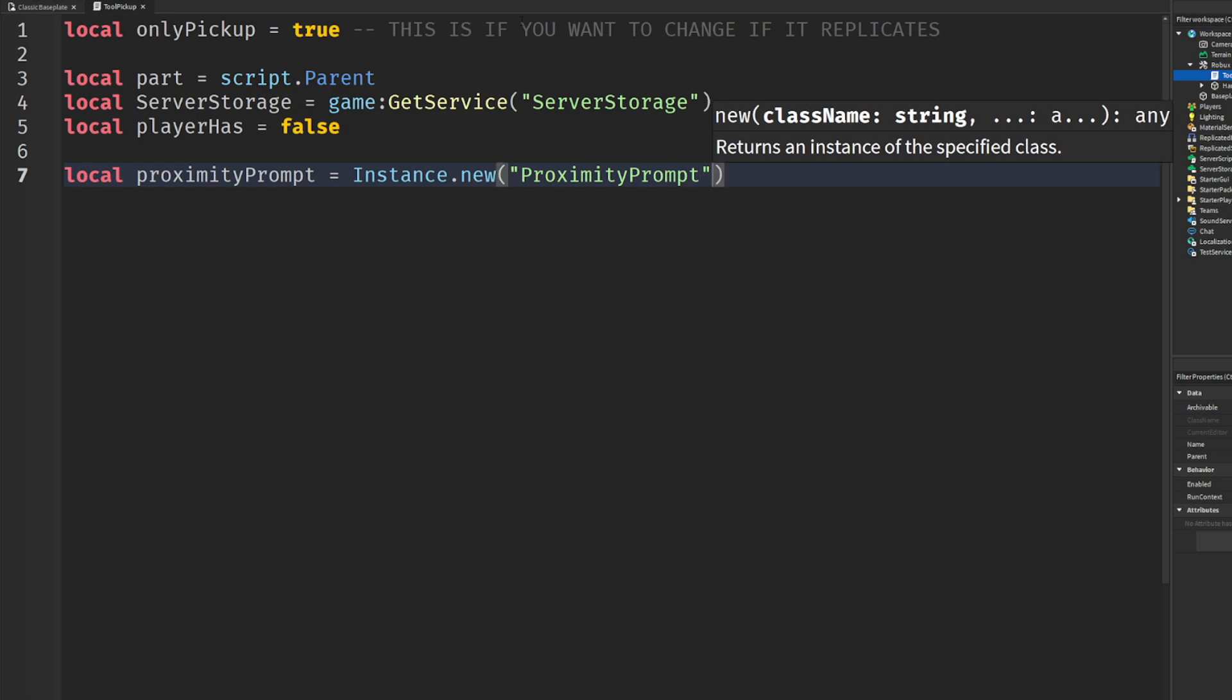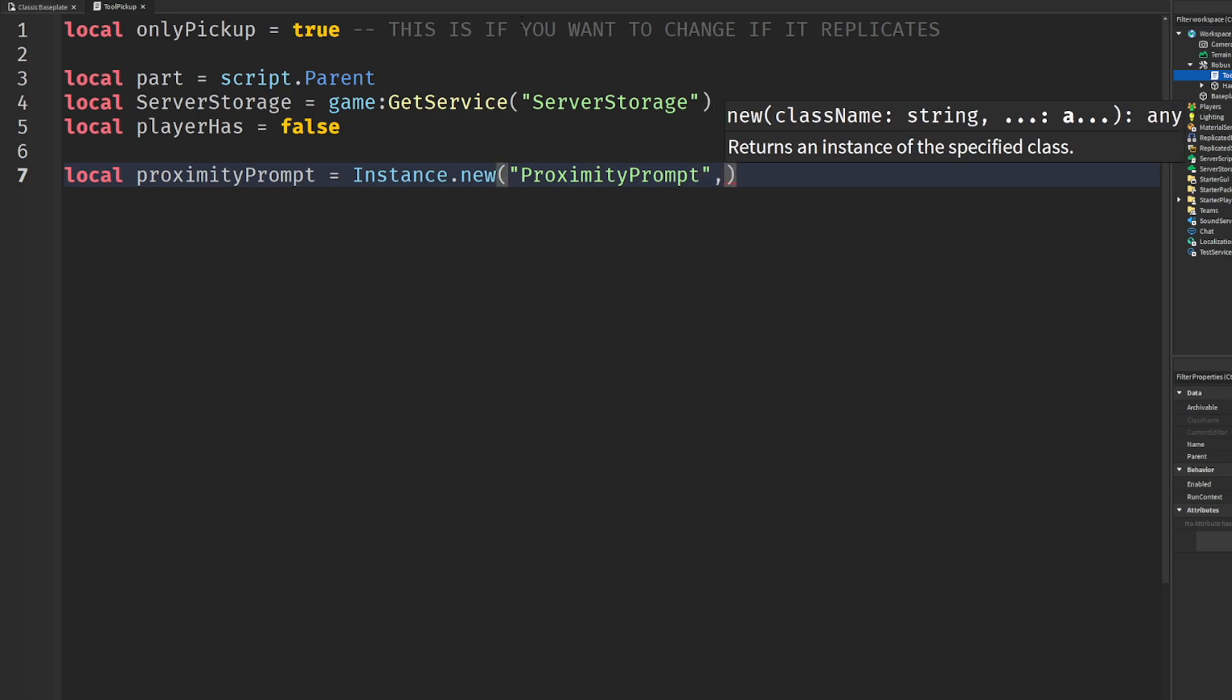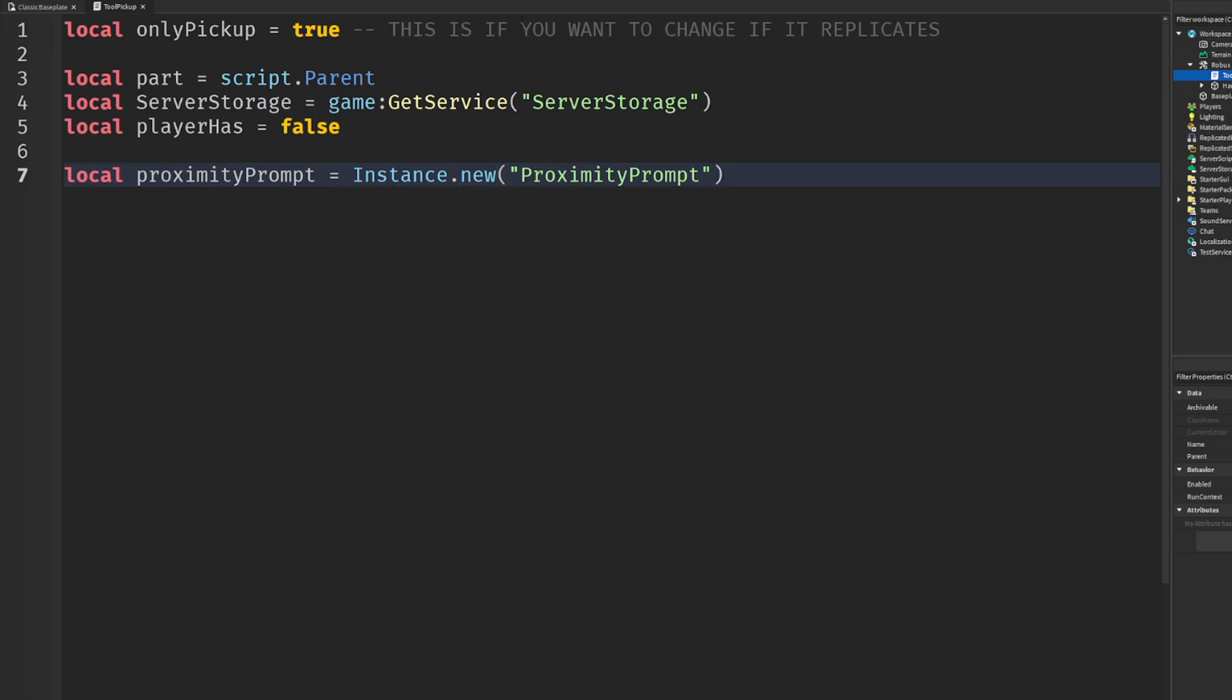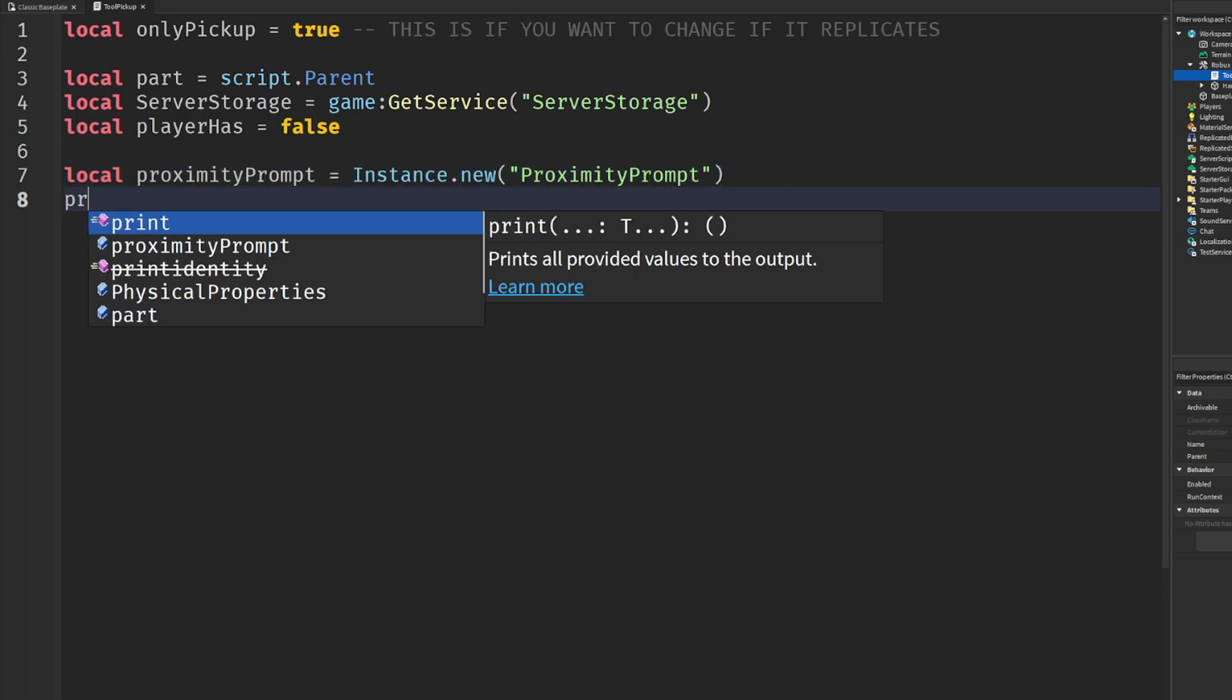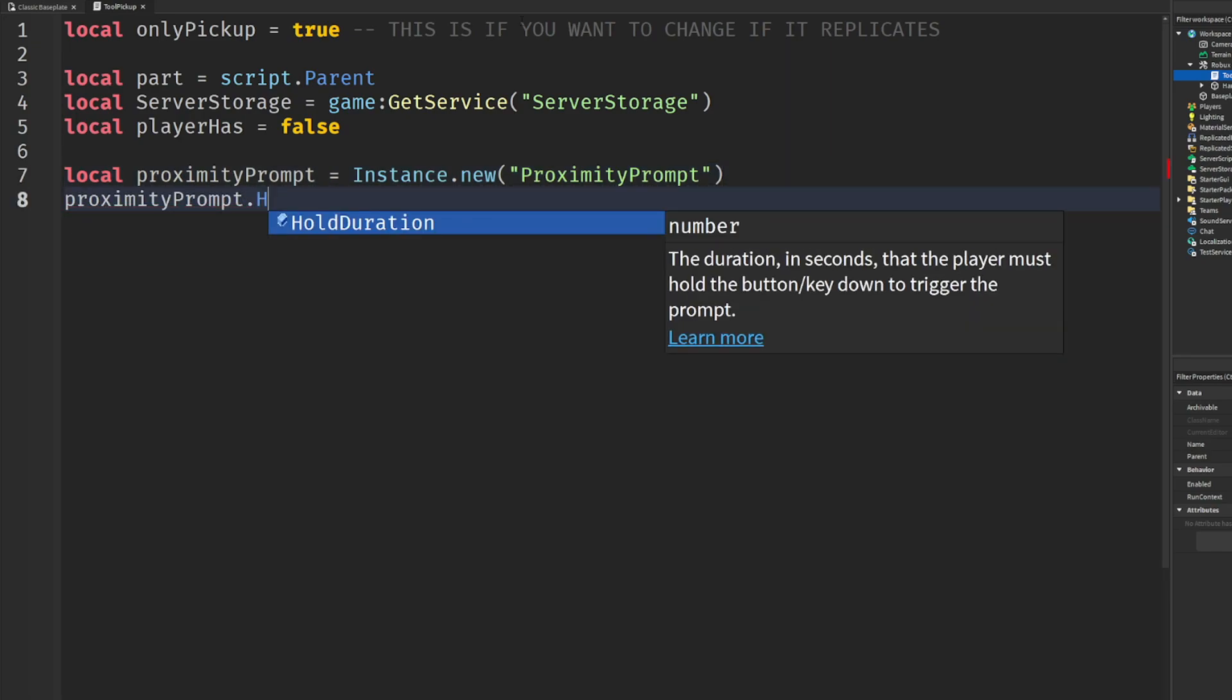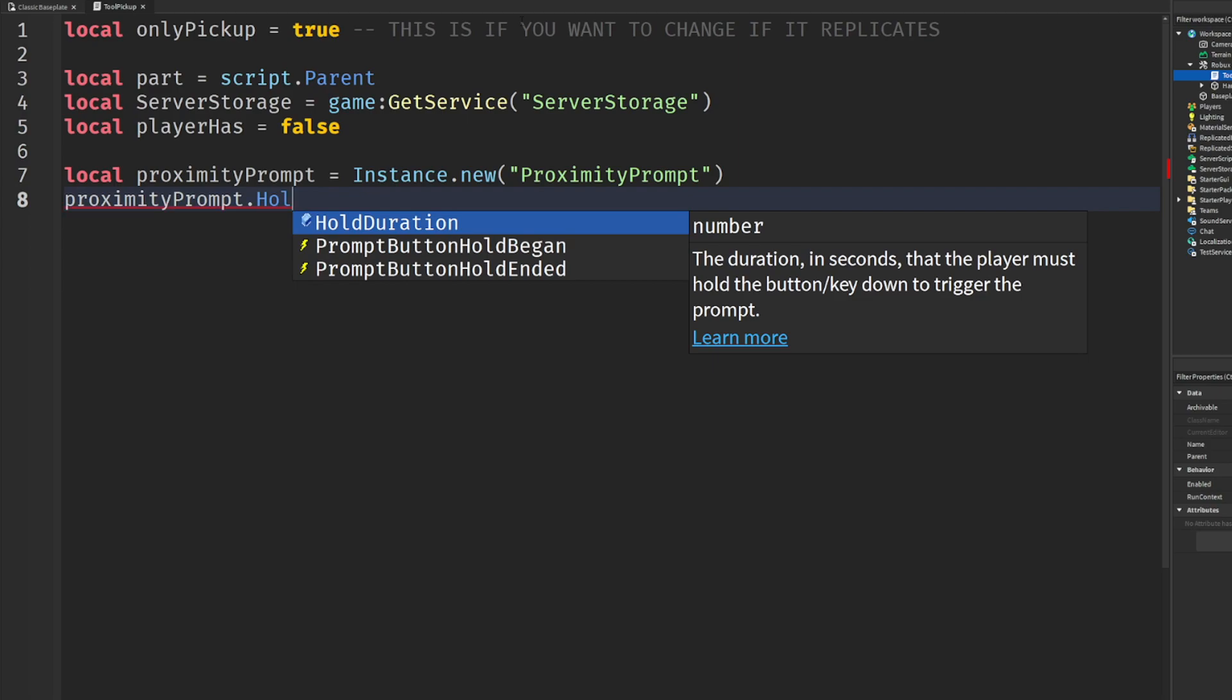Instance.new, you guys can put whatever you guys want in the game through this. If you do the comma, whatever you put there will be the parent. Then we'll say proximity prompt dot hold duration. Hold duration is how long the player will hold to pick up the tool.